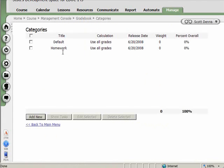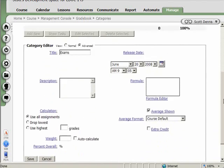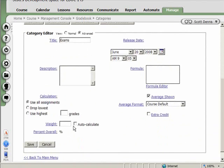Okay, so I now have one category. I'm going to make another category called exams. And, again, I'm going to keep it pretty simple. I'm not going to specify anything other than that it's a category, and that it's to be auto-calculated.